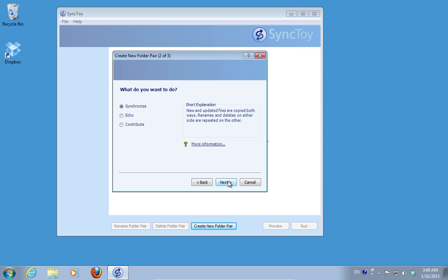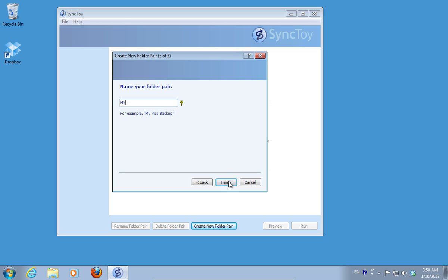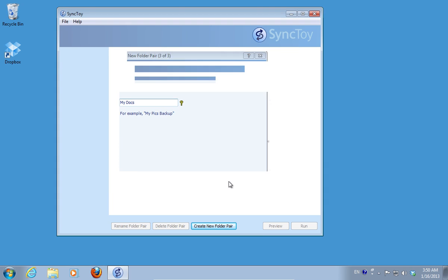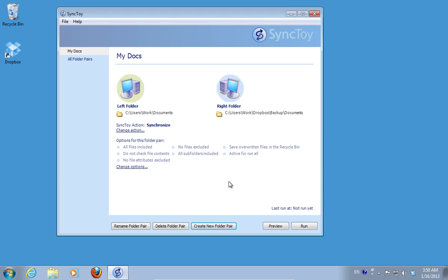In the next window, choose the Synchronize option and press Next. Name your folder pair and press Finish. You can add any folder to Dropbox for a backup.